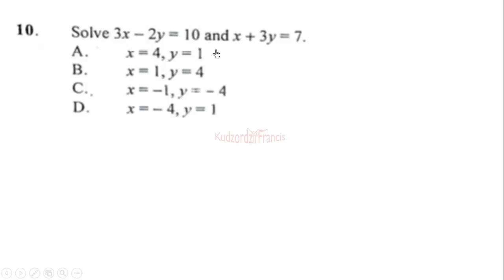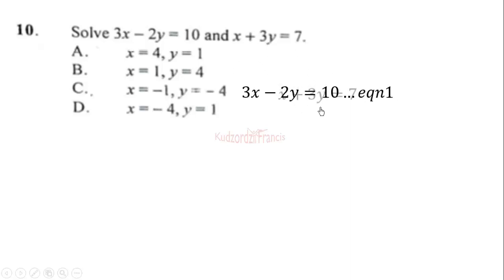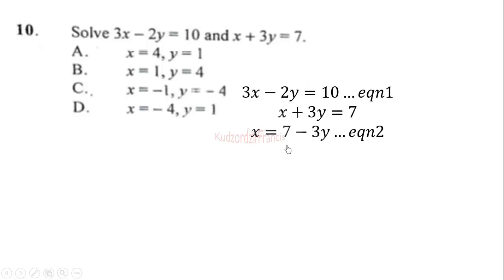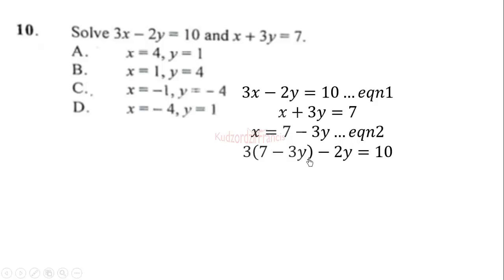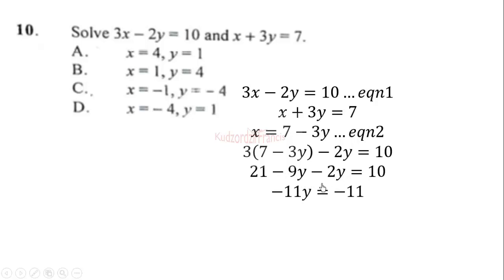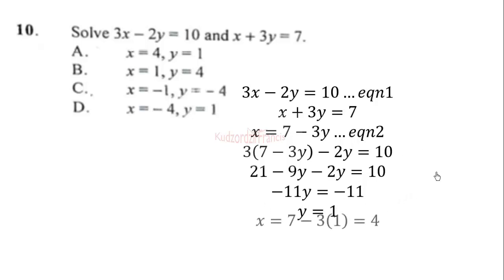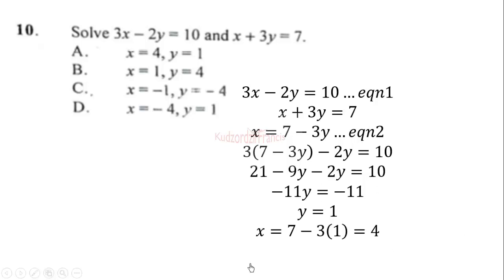Question 10: solve the simultaneous equations 3x − 2y = 10 (equation 1) and x + 3y = 7 (equation 2). From equation 2: x = 7 − 3y. Substituting into equation 1: 3(7 − 3y) − 2y = 10, giving 21 − 9y − 2y = 10, so −11y = −11, meaning y = 1. Substituting back: x = 7 − 3(1) = 4. The correct answer is option A.